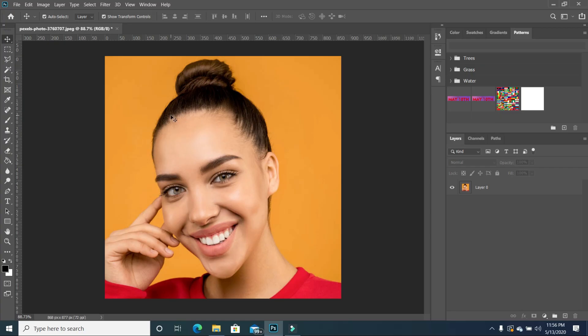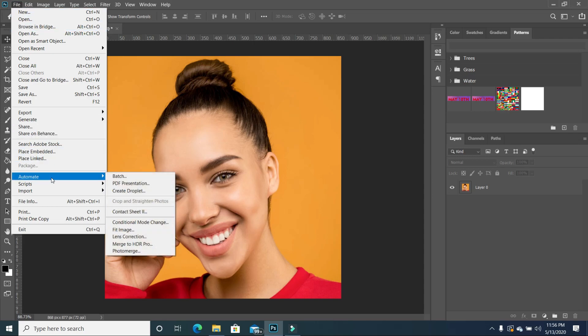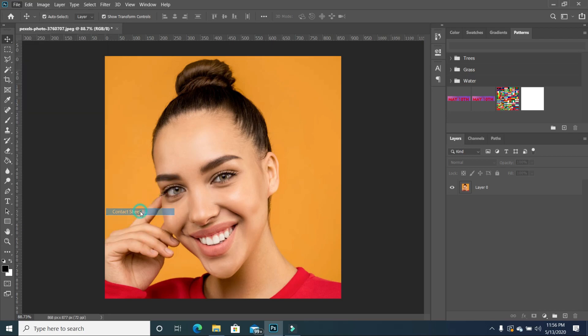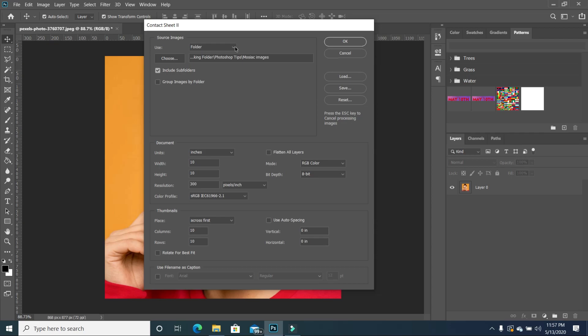So the first thing you want to do is to go to file and then automate. And then we are going to choose contact sheet 2. So once we choose contact sheet 2, a window pops up. And what you want to do is to locate a folder. The folder will contain all your images. So what we are going to do is that we are going to locate. So you go to choose.